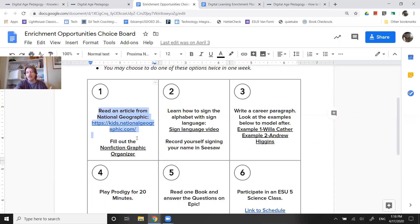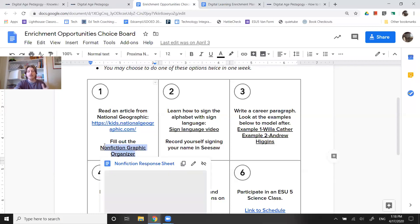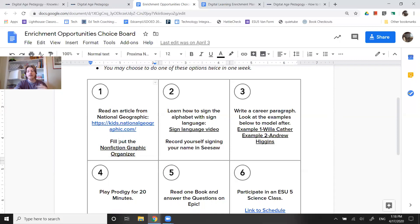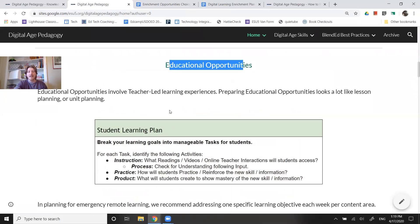This activity where you read and then fill out a nonfiction graphic organizer would be a great example of a practice activity. Including a product activity might look like: summarize what you did in Seesaw, record your voice, share your graphic organizer, and explain why you put these different components in the different boxes. That's the distinction between educational opportunities and enrichment opportunities.